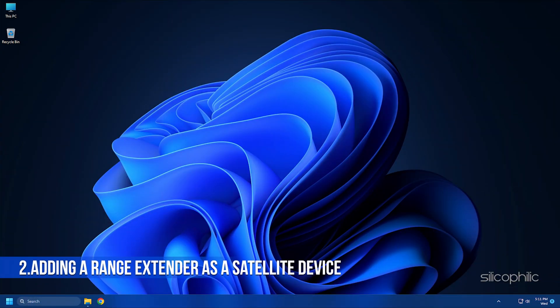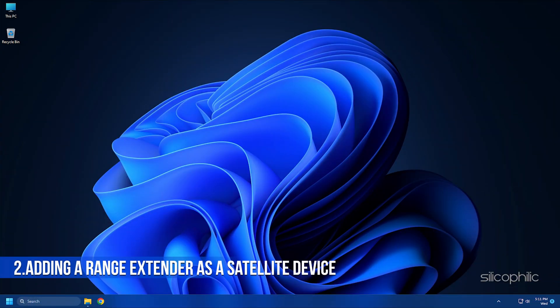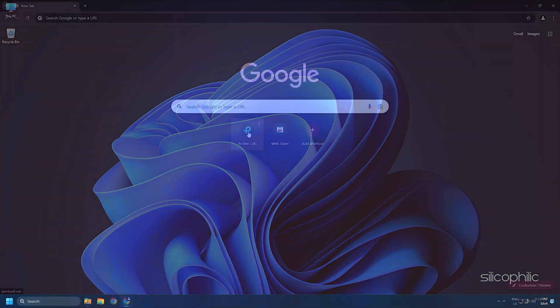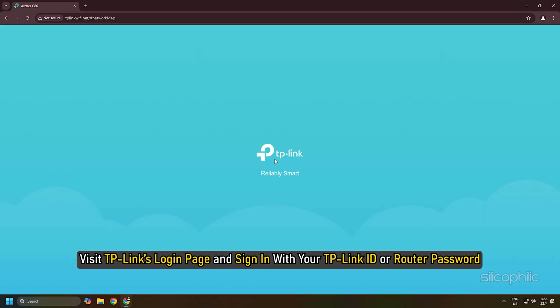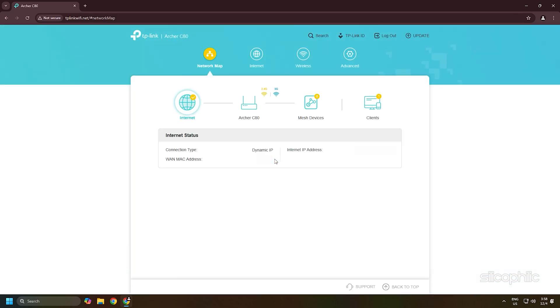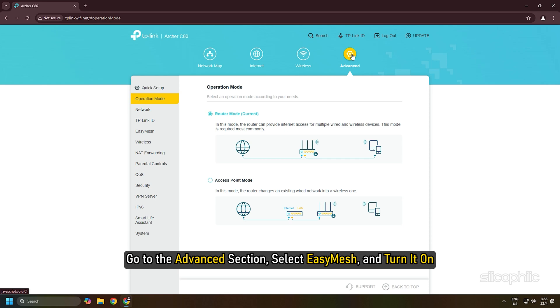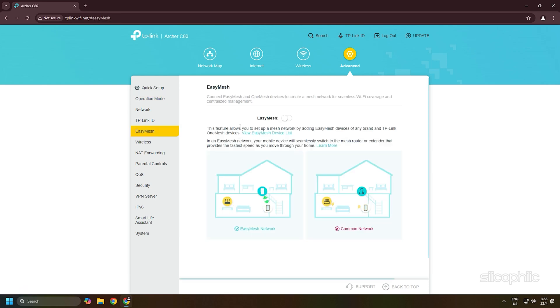Adding a range extender as a satellite device: Visit TP-Link's login page and sign in with your TP-Link ID or router password. Go to the Advanced section, select Easy Mesh and turn it on.